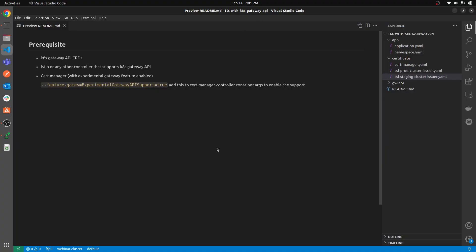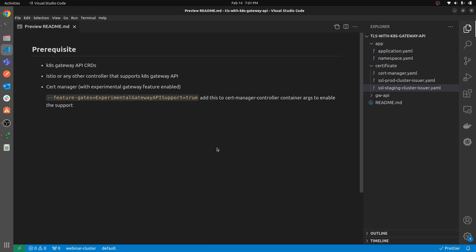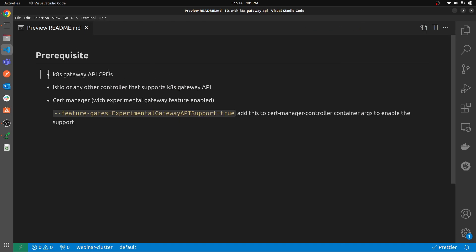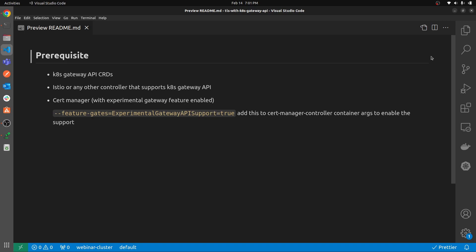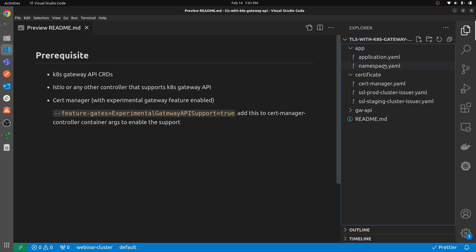There are a few prerequisites: you need to have the Kubernetes Gateway API CRDs installed and Istio or any other controller that the Gateway API supports installed with it. You will also need cert-manager, and for cert-manager to work with the Gateway API you need to have the feature gate `--feature-gates=ExperimentalGatewayAPISupport=true` set in the cert-manager controller args. I'll be showing you the code right here.